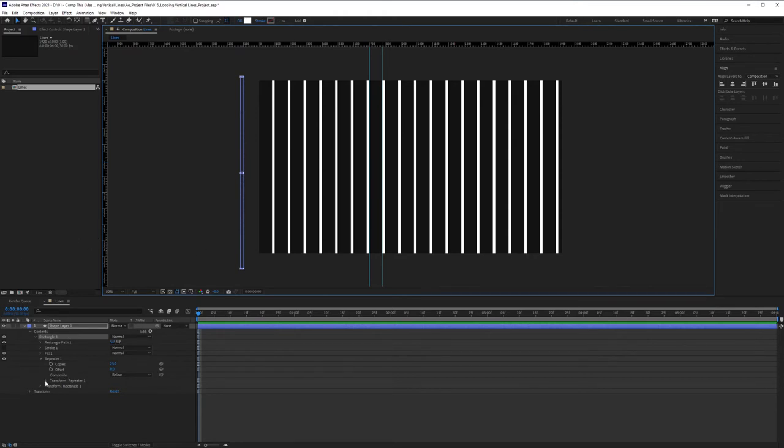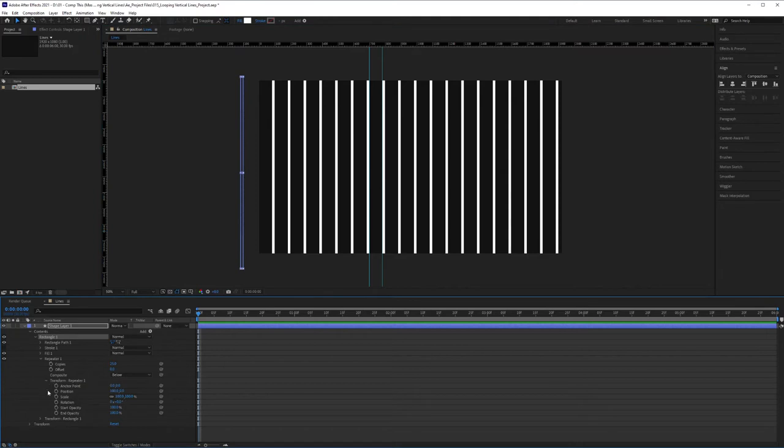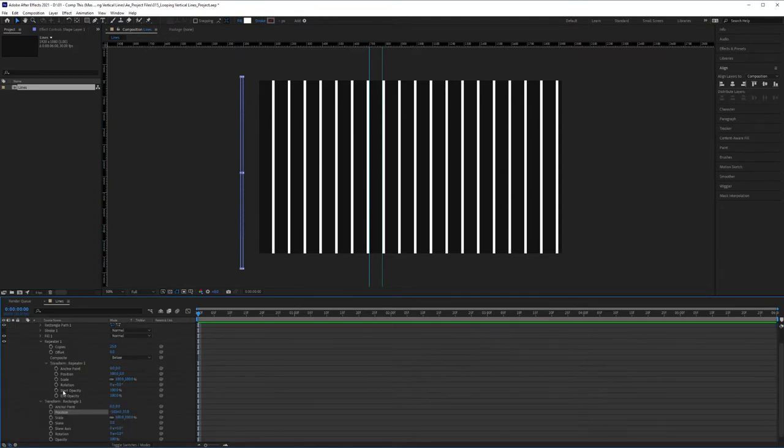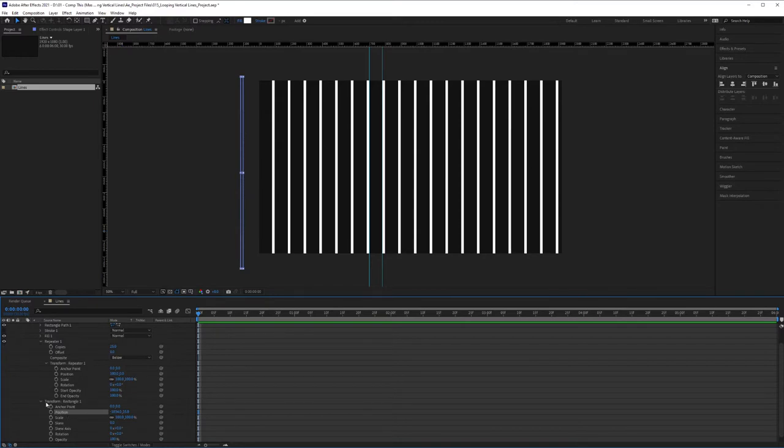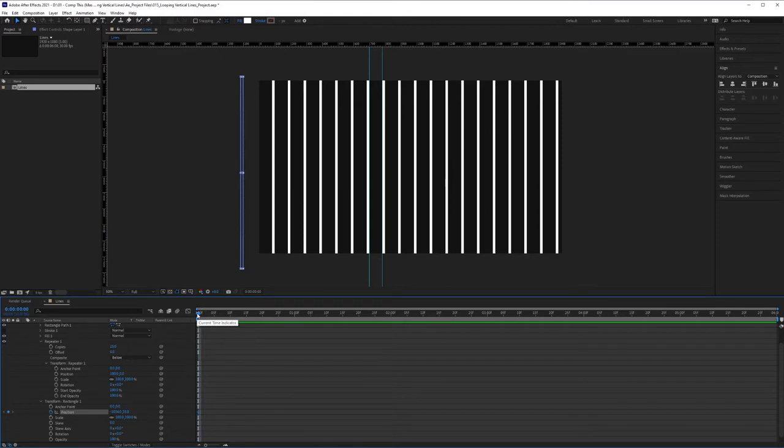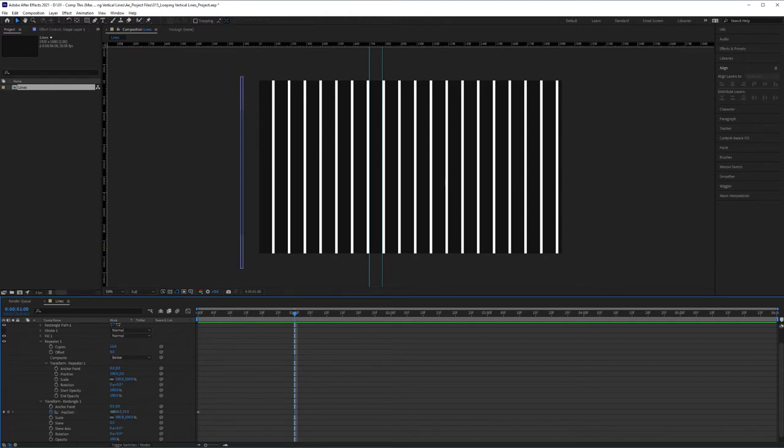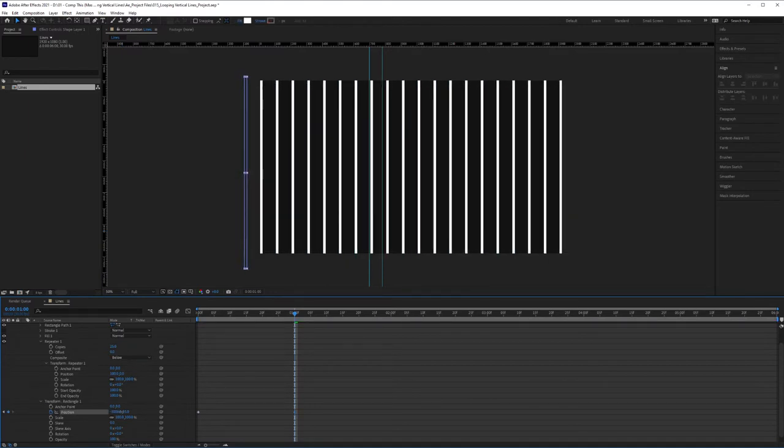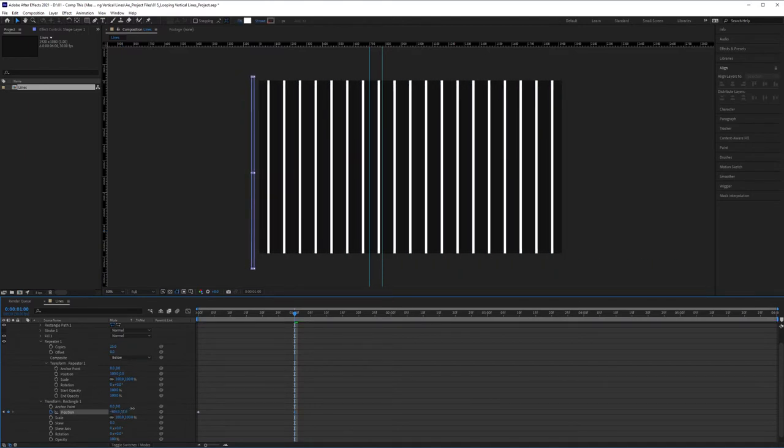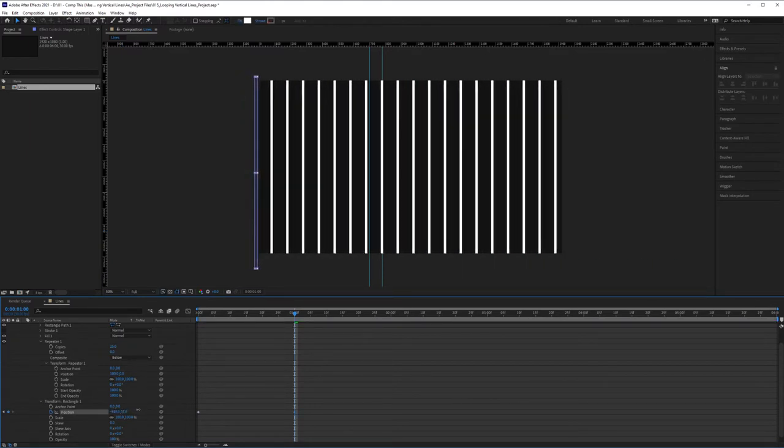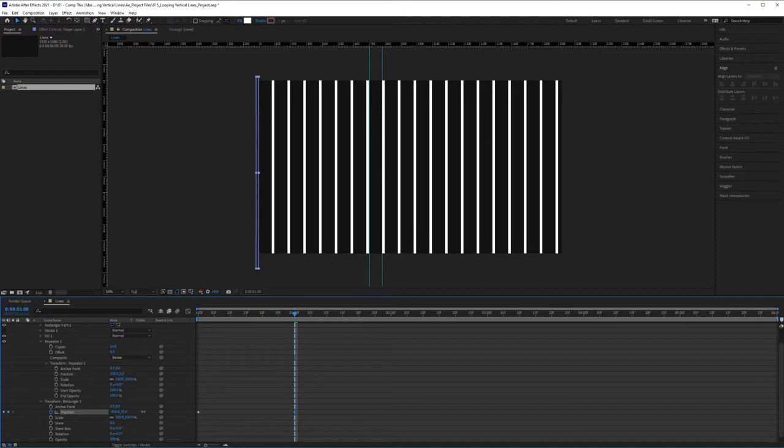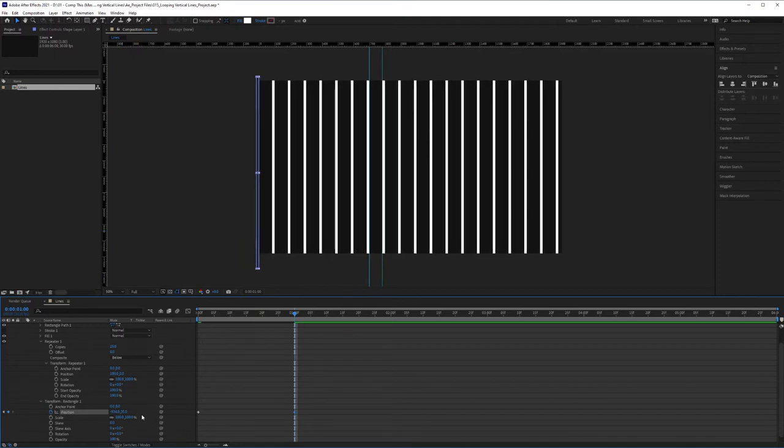So I'll show you in a second what that's going to do. But first, you want to open up the Transform down here of Rectangle 1. And we're going to hit the stopwatch on our position, making sure that our cursor was at the beginning of the timeline when we hit the stopwatch. And I'm going to bring this all the way to one second here. And I'm going to click on the position here and drag until I have another group of lines that line up to my guides. Like so.